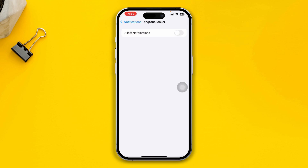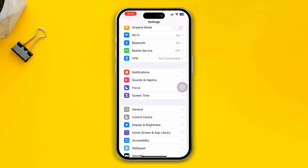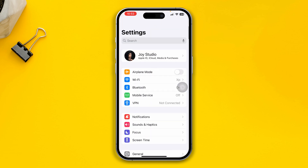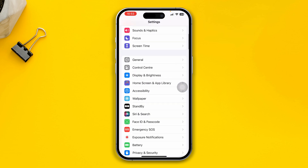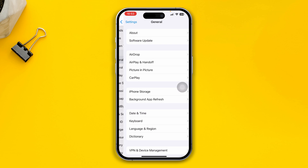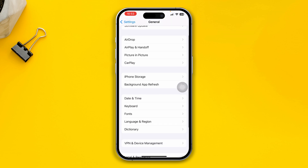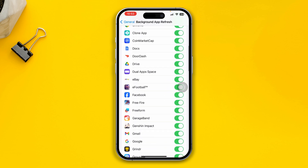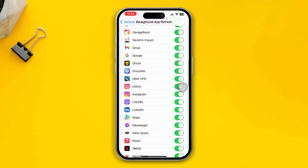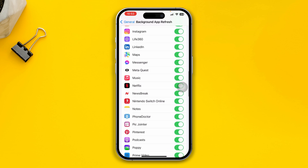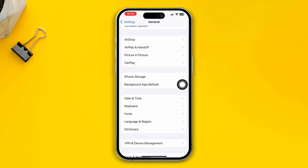After that, get back and scroll down into General. Now tap on Background App Refresh and just disable Music from there.